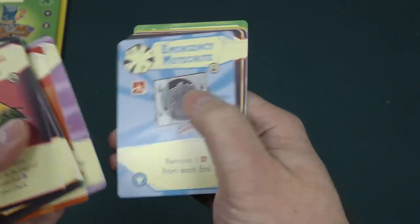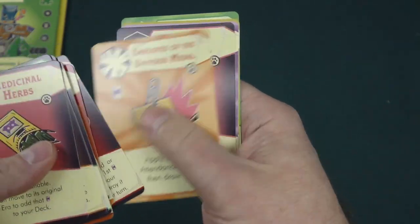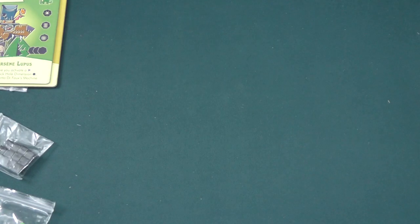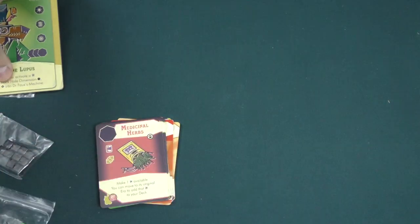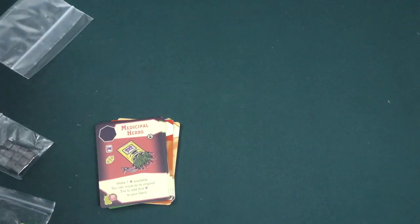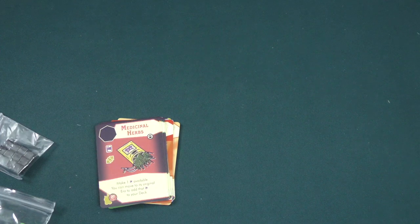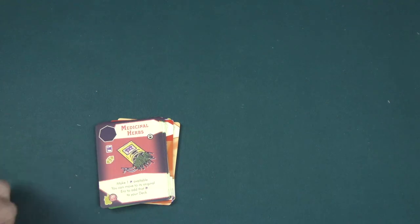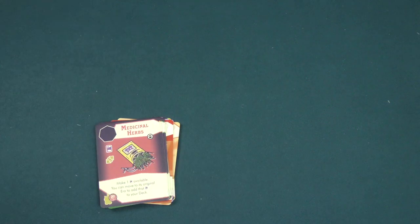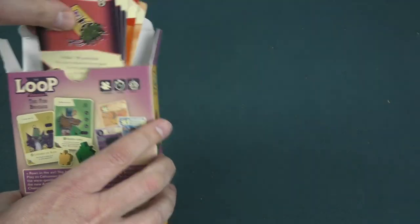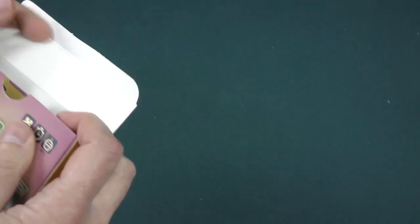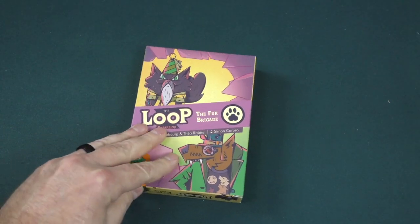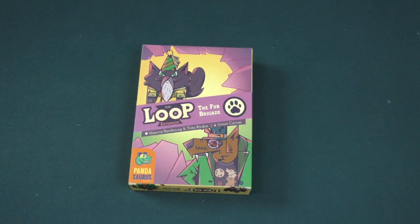Yeah, this is good stuff. All right. So as I mentioned, I am a fan of The Loop. I think it's a very clever cooperative game. And the first expansion was a little bit larger in size and scope. This is a smaller one, but I am no less interested in adding this into my games of The Loop. This is the Fur Brigade.